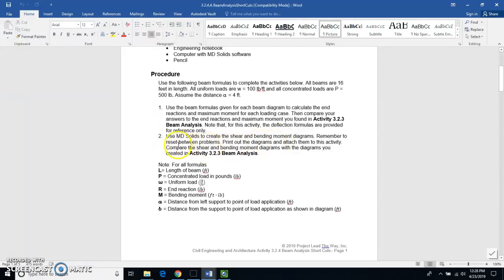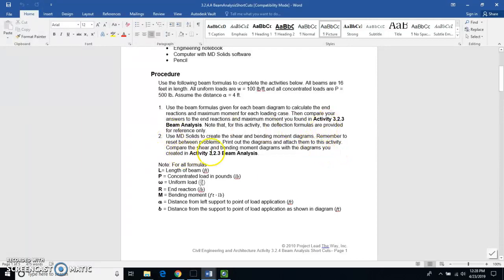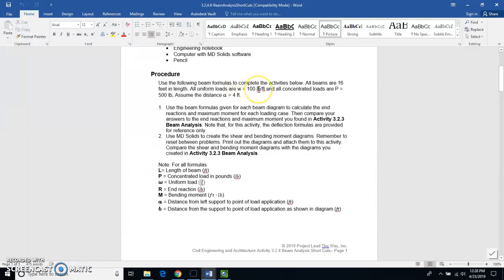You're going to need to make sure that you reset between problems when you're using this MD Solids program. You're going to print out the diagrams and attach them to your engineering notebook. And you're going to compare them to the diagrams that we drew in activity 3.2.3 beam analysis.